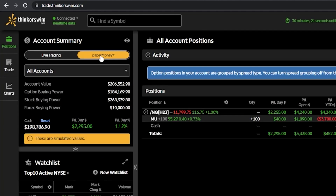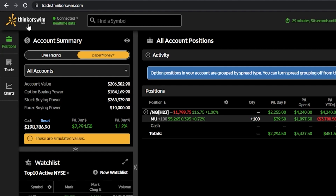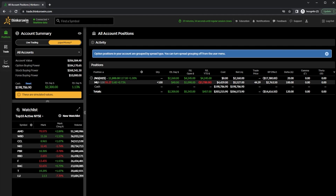Once I flip over to paper money, you can tell a few different ways — the Thinkorswim logo in the upper left-hand corner turns gold, and below my account info section, it tells me these are simulated values. The paper money account is currently worth $206,588.40. For today, we're going to stick to the paper money version of Thinkorswim web to get a little practice with this app.